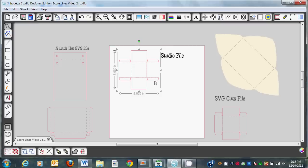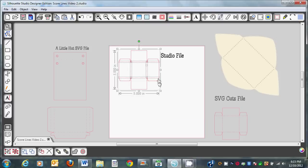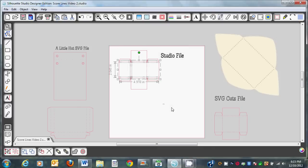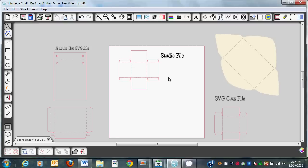Then you're going to right click and ungroup. Sometimes you'll need to ungroup twice. In some cases you'll only need to ungroup once — it just depends on the file.